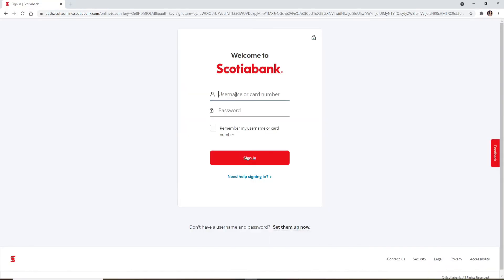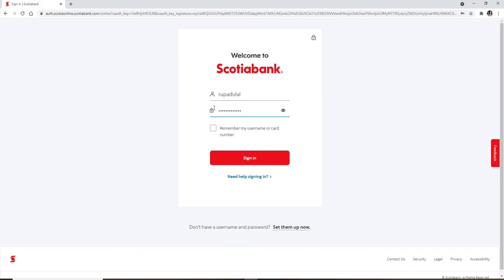Now in the first text box that appears, type in your username or your card number. Head over to the next field and type in the password. Double check your password by clicking on this little eye icon in the right corner which will help you reveal your password before moving on.